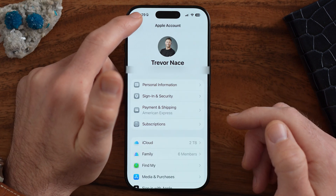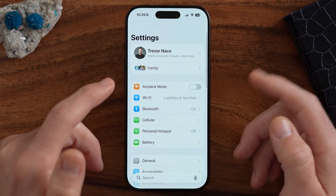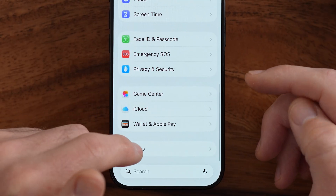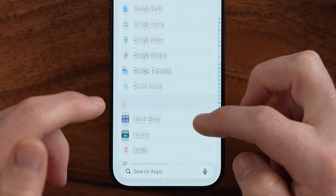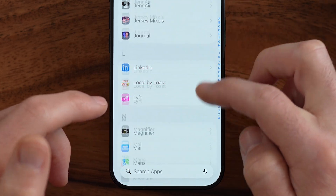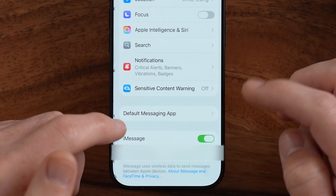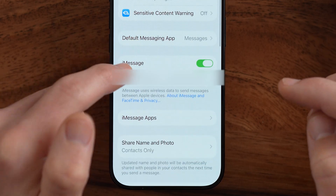After we've done that, we can physically enable that in the settings. We need to get to your Messages settings, so go down to the bottom until you find Messages. On here, you'll be able to see iMessage.